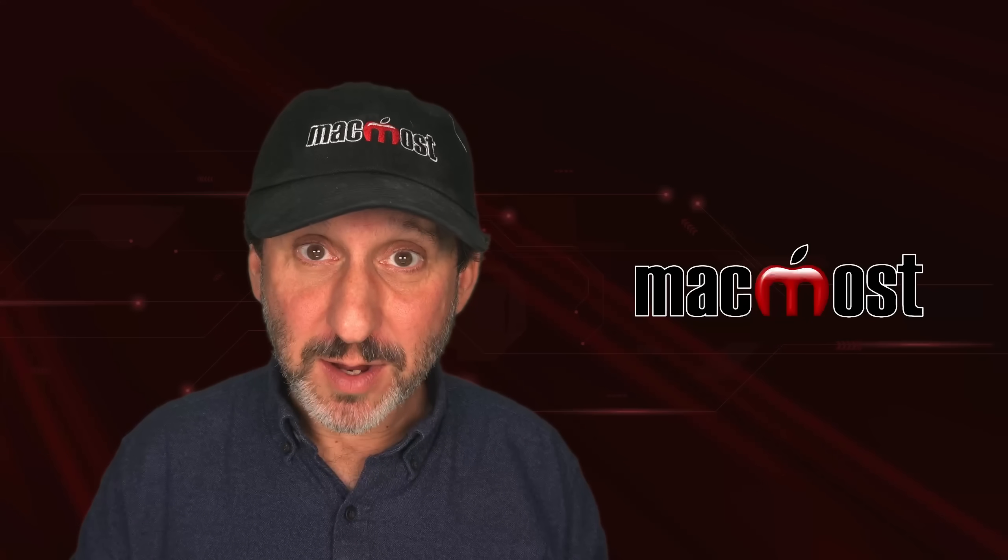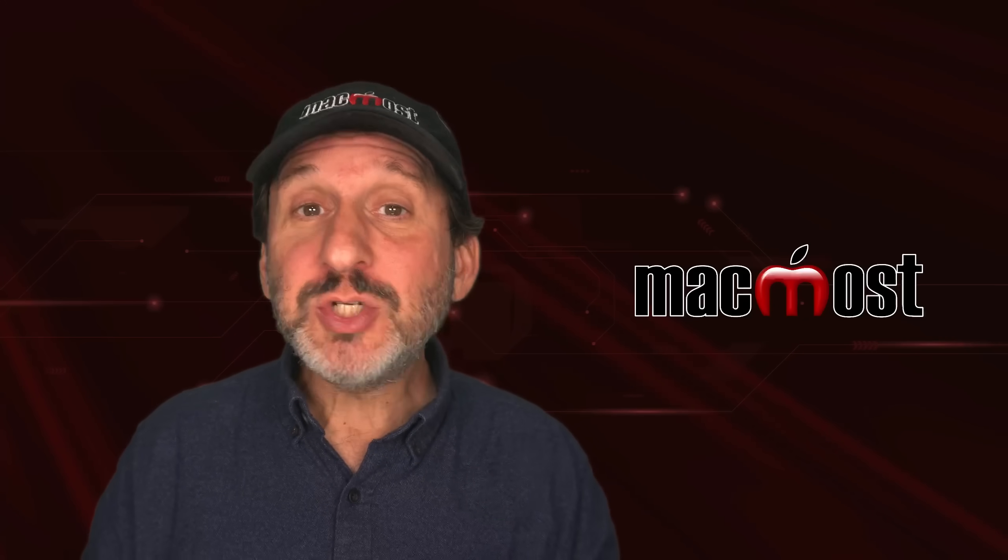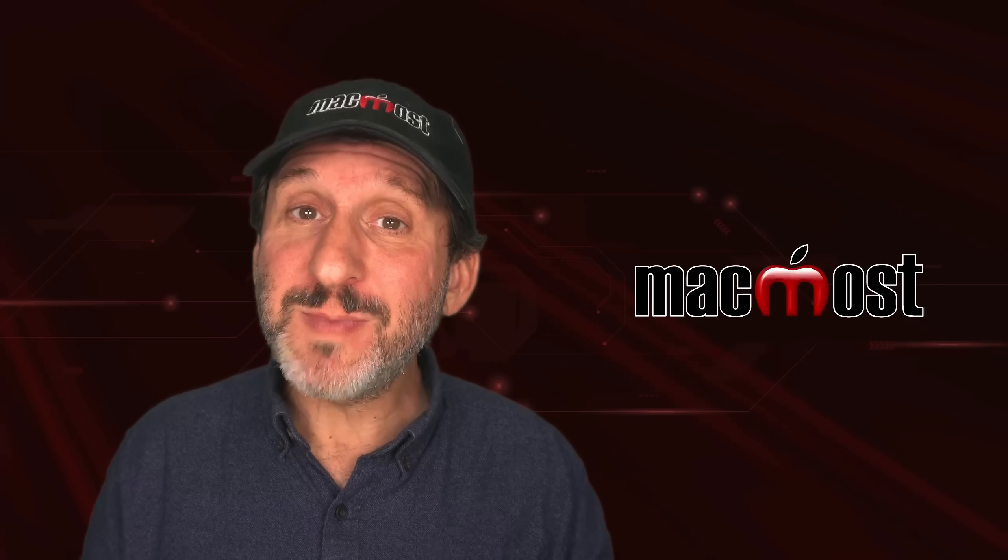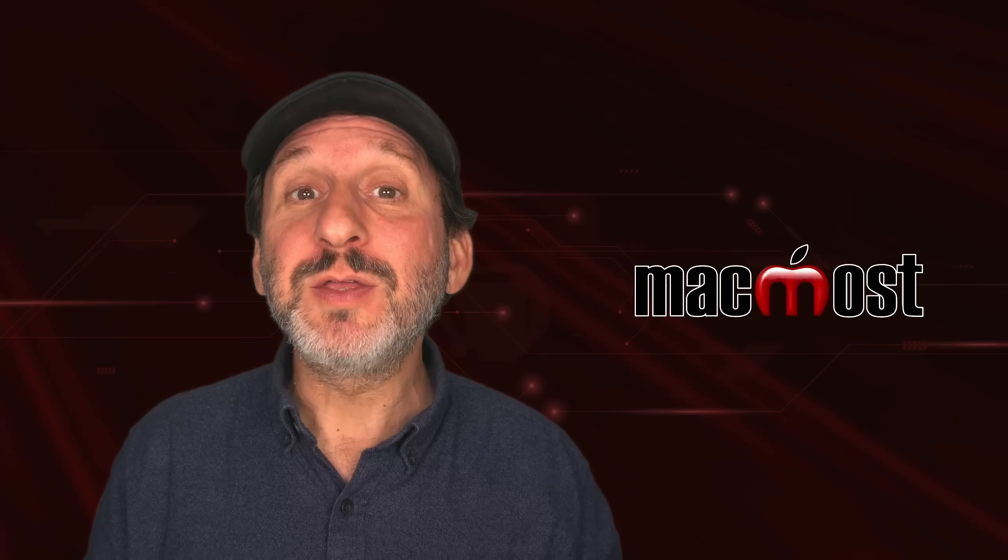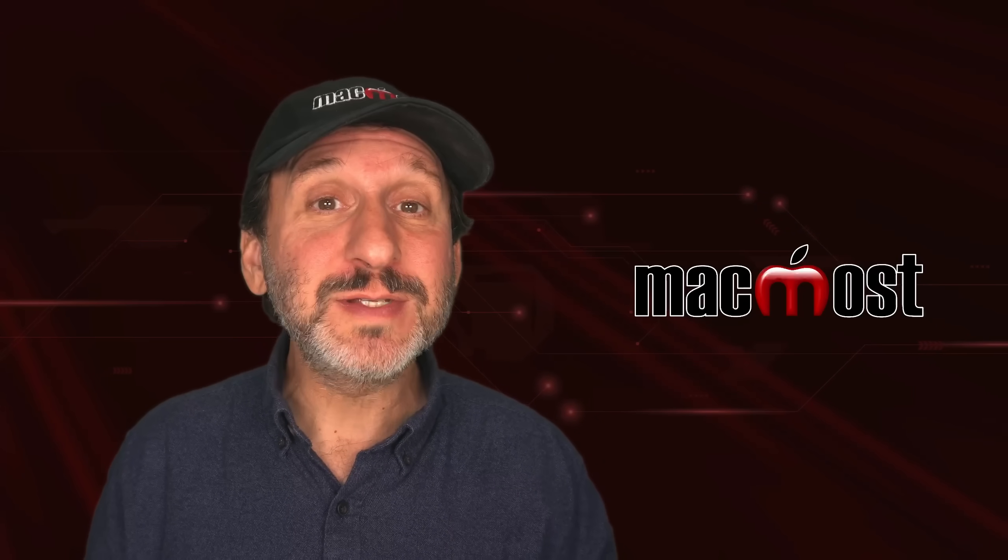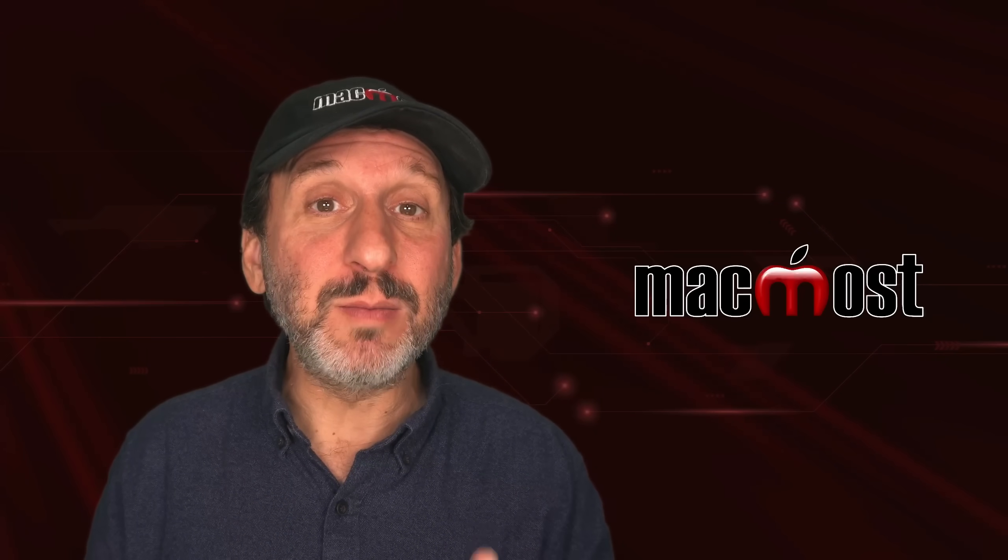Hi, this is Gary with MacMost.com. Let me show you how you can customize folders on your Mac using colors, symbols, and emoji.